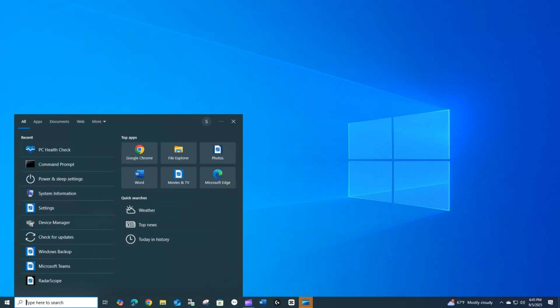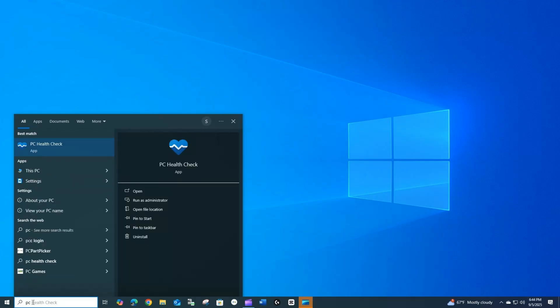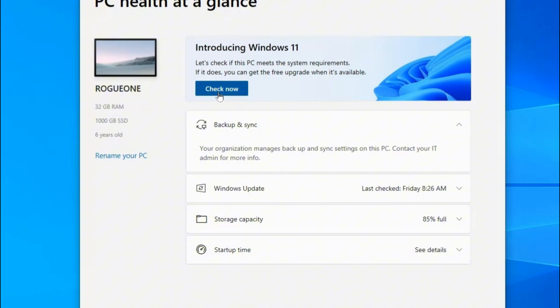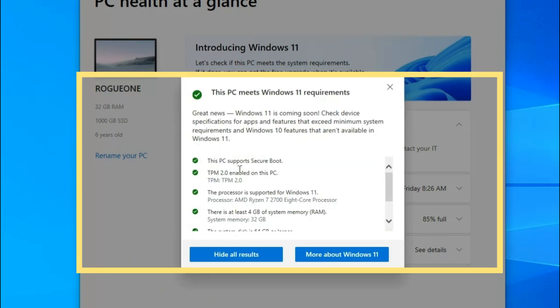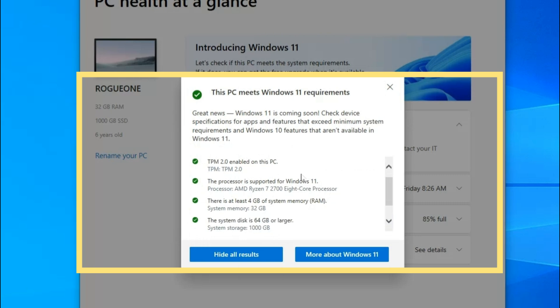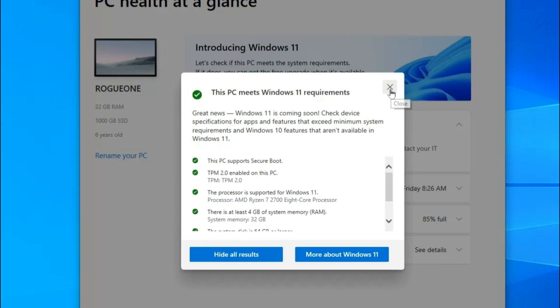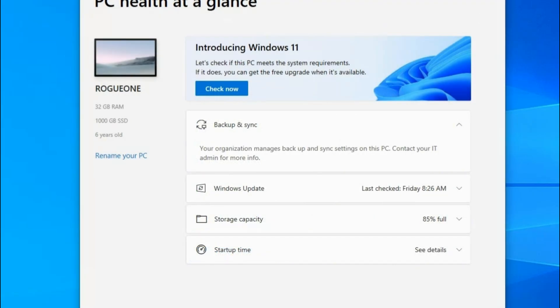Now we need to verify everything is good to go and start the Windows 11 installation process. Reboot back into Windows and in the search bar type 'PC health check' again. Once the app is running, click the Check Now button. This PC now meets the Windows 11 requirements — TPM is good to go and so is secure boot. If everything worked well, you should see the same result.